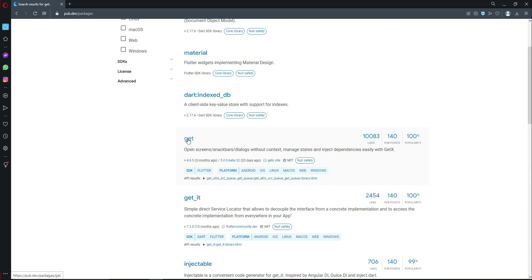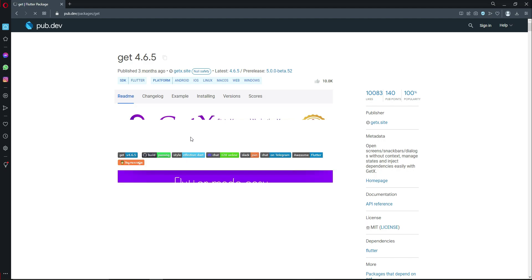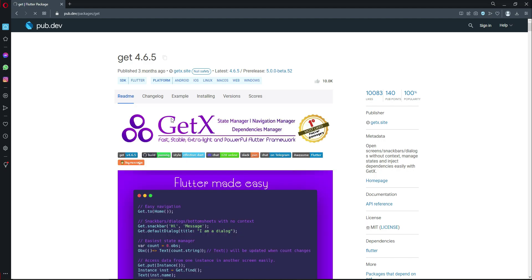Click on this 'get' and you can see this is the GetX state manager, navigation manager, dependencies manager, which is very fast, stable, extra light and powerful Flutter framework.